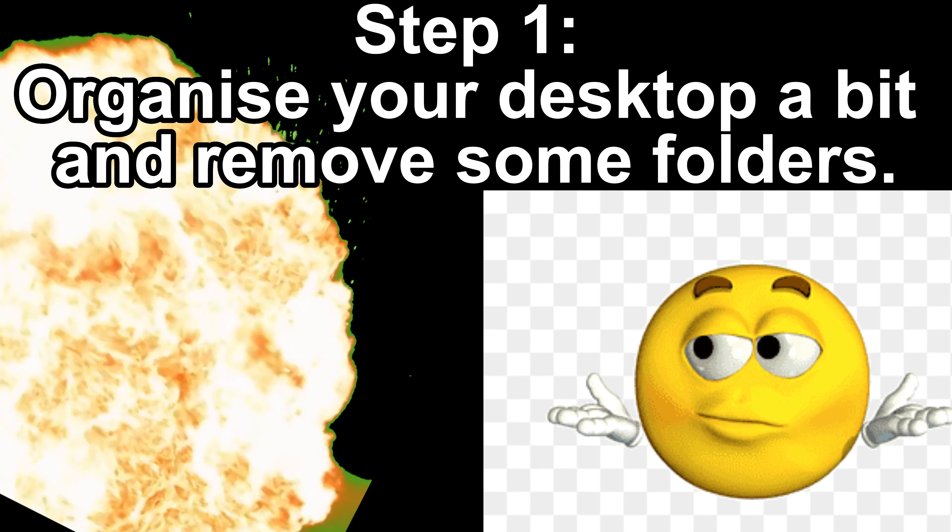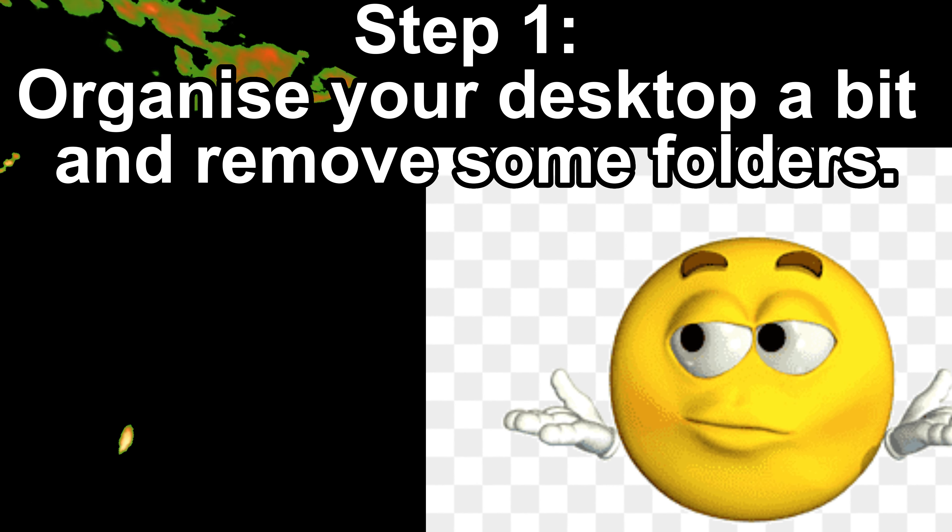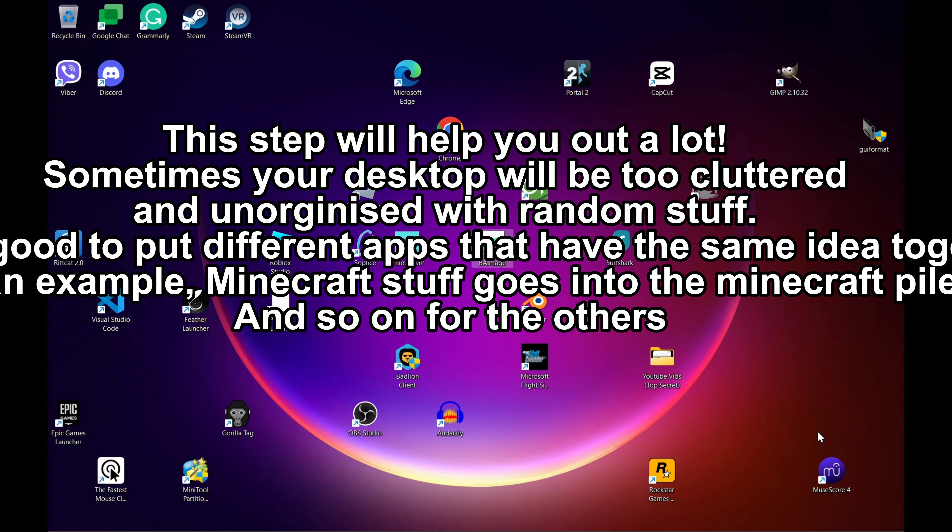Step 1. Organize your desktop a bit and remove some folders. This step will help you out a lot.